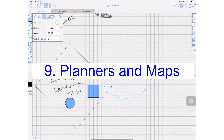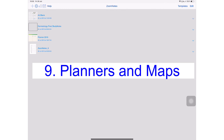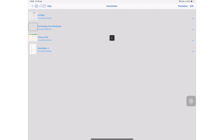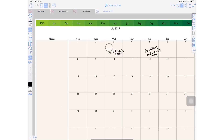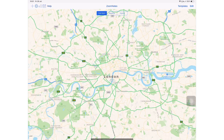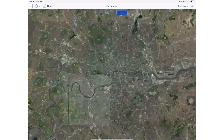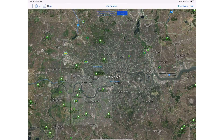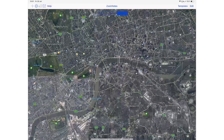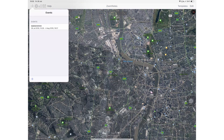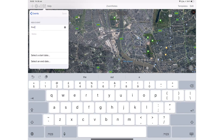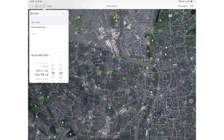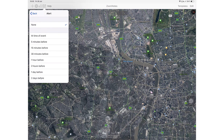Number nine: the application has a calendar and a map. I am flabbergasted. I'm starting to think ZoomNotes is the perfect application for journaling. I can even create events in ZoomNotes that get added to my calendar without leaving the application, and I can set notifications for those events.